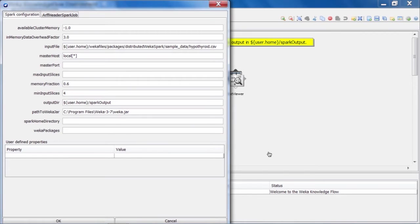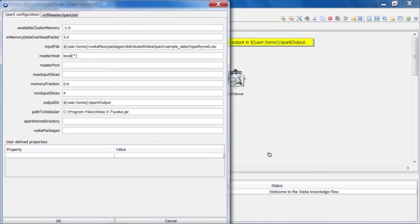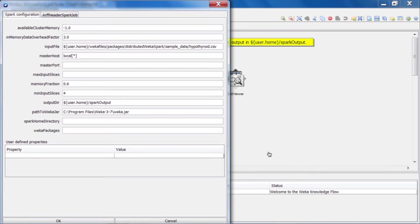Then we have the master host parameter. This is where you can specify the address of the machine that the master Spark process is running on. In our case, we don't have a Spark cluster, we're running locally on our desktop machine. And Spark is treating each of the processing cores in our CPU as a processing node. So that's why we have the local word specified here, and in parentheses, we have an asterisk which tells Spark that we want to make use of all of our available processing cores. If we wanted to limit the number of cores that Spark uses on our desktop machine, then we could place a number inside of those parentheses there to limit that.